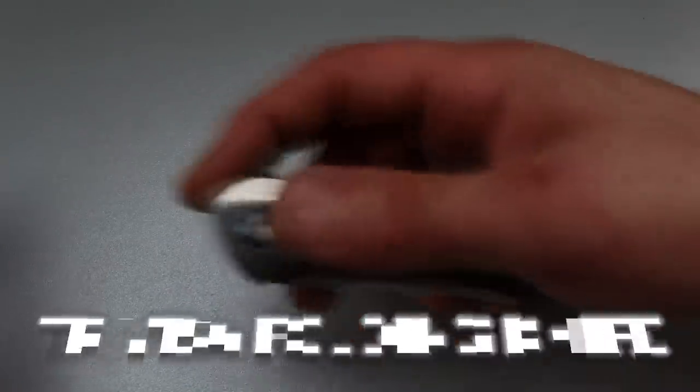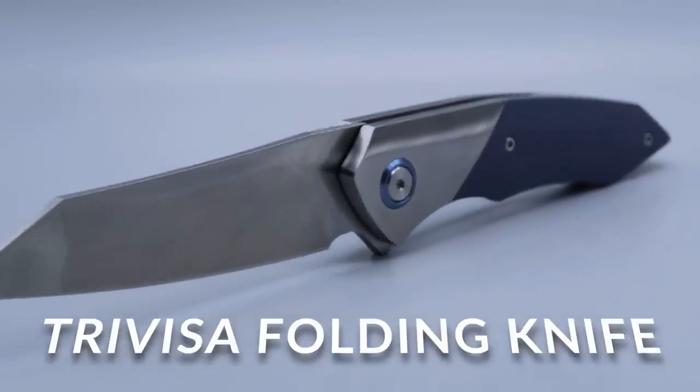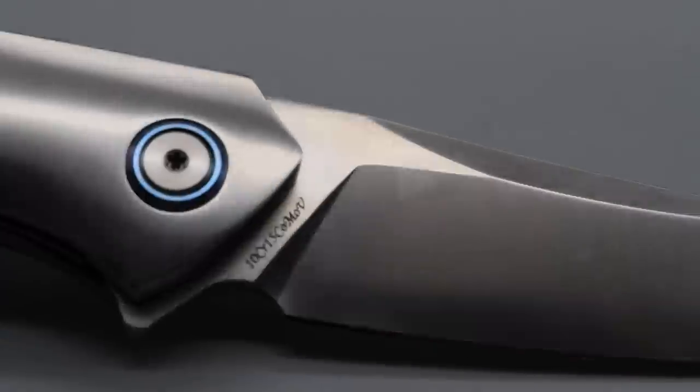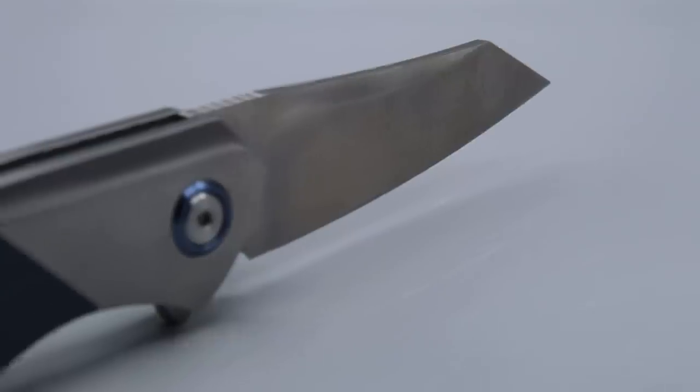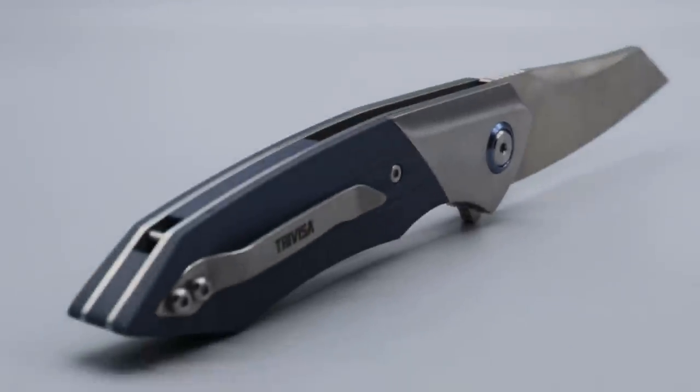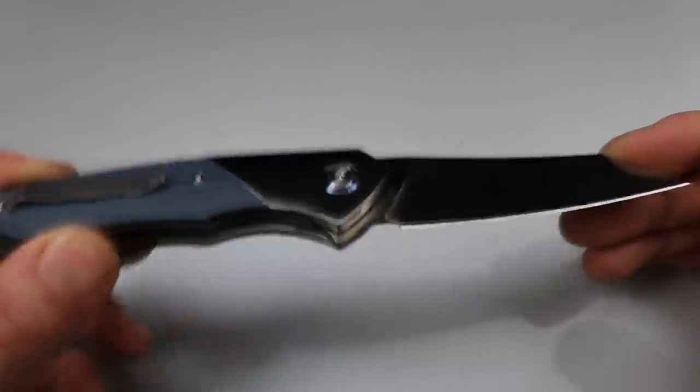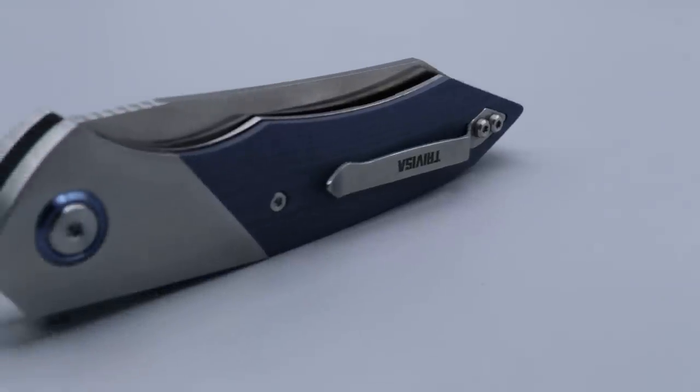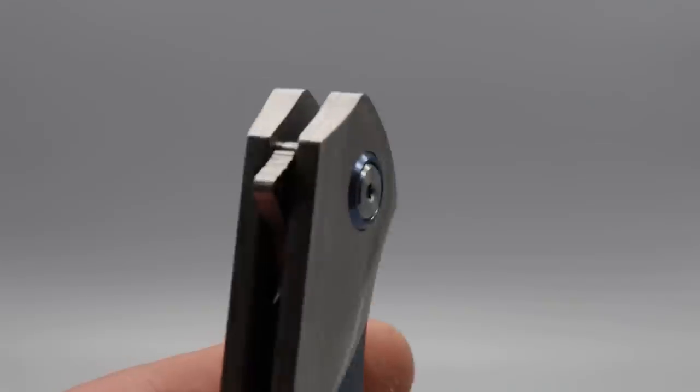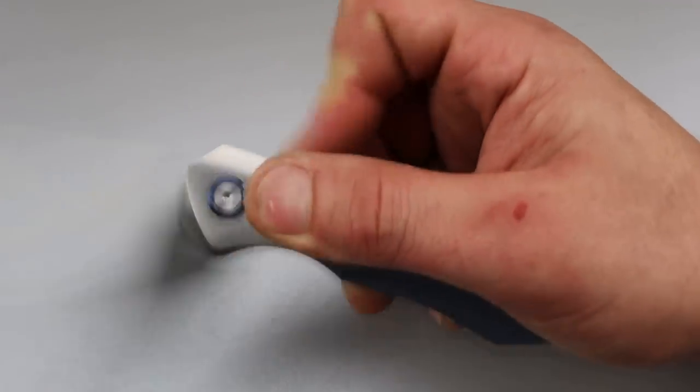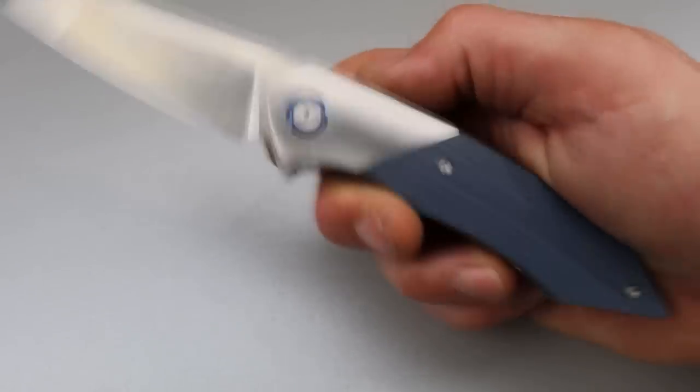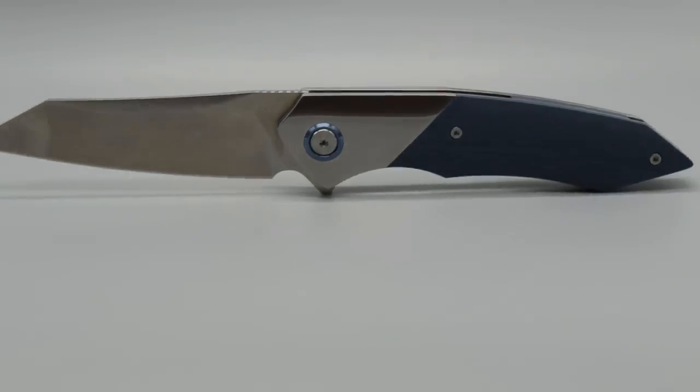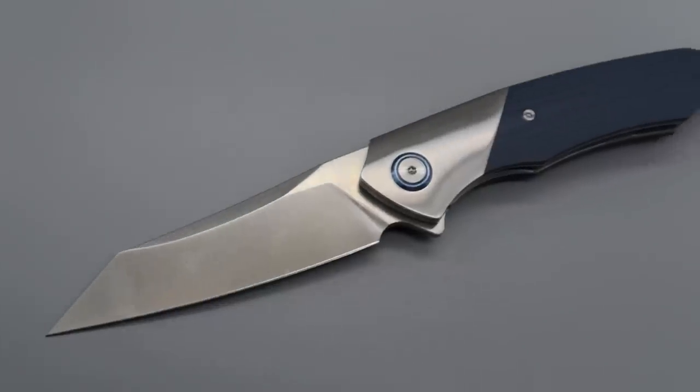Now the next one is a Trivisa knife. This is one of the, I'm not sure if it's a new model, I think it's a new model, but it's in 10CR 15 MOV steel. I personally like that steel. It's a really good steel. This one's obviously the blue G10, blue G10 backspacer.